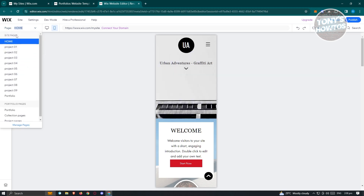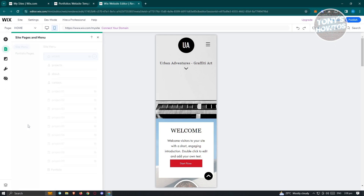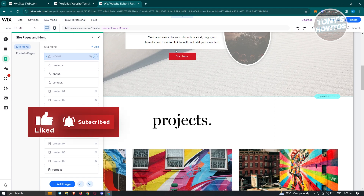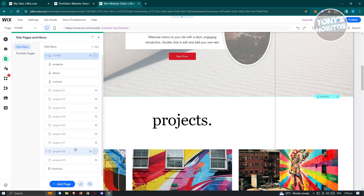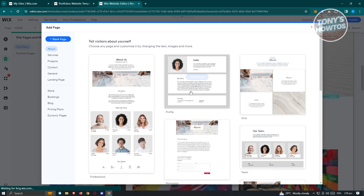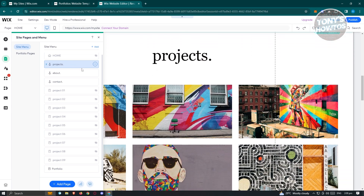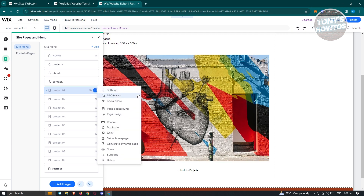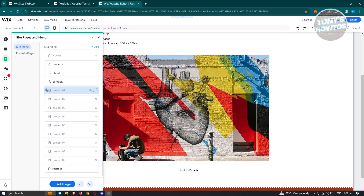We have pages at the top left. By default, we have home, project one, and project two since we chose a portfolio theme. If you want to manage your pages, just click 'Manage Pages' and you should be able to see other pages. You can add another page by clicking 'Add Page' and choosing what page to add. If you click on the three-dotted icon on a specific page, you have settings, SEO basics, and more — including a delete option. To reposition pages, press and hold on the dotted icon.